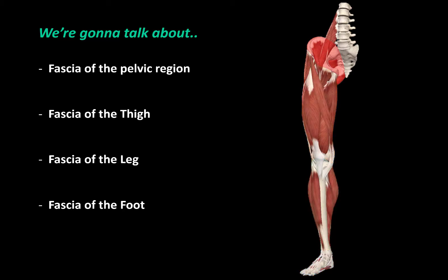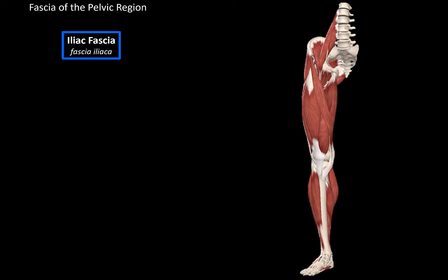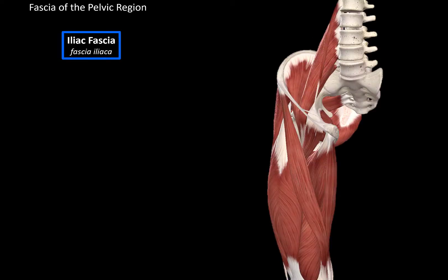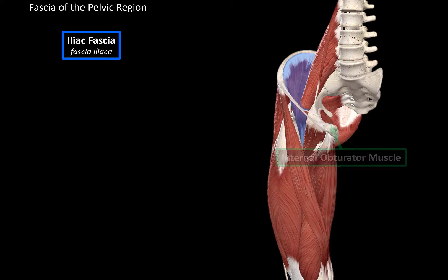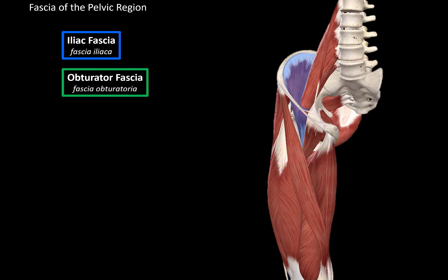We'll start with the fascia of the pelvic region. The first fascia is called the iliac fascia, which covers the iliac muscle. On the distal part, where the iliac muscle and the iliopsoas meet, it will surround the union of these muscles — so it surrounds the iliopsoas muscle. Then you see the internal obturator muscle here; there's a fascia that covers this muscle called the obturator fascia, which covers the internal obturator muscle.